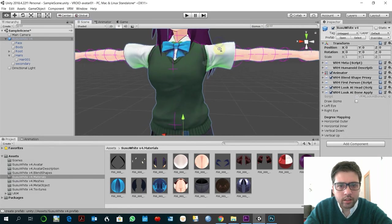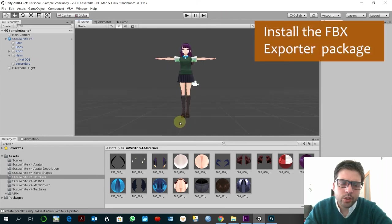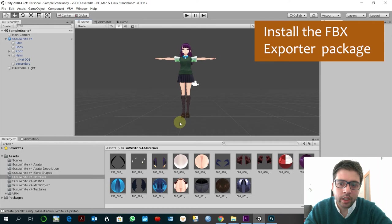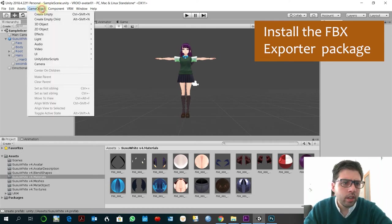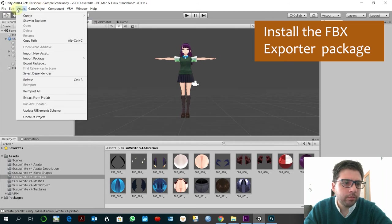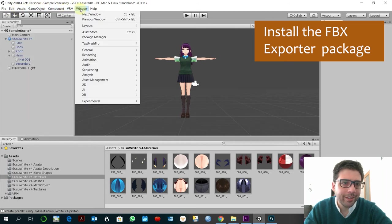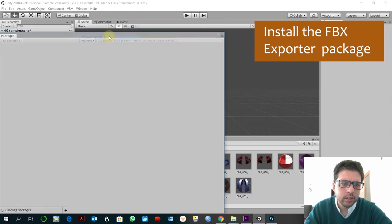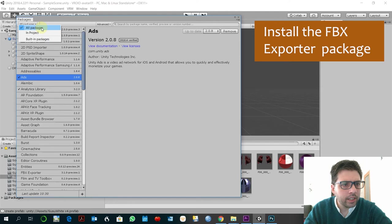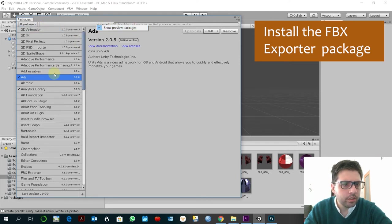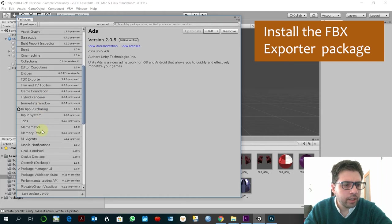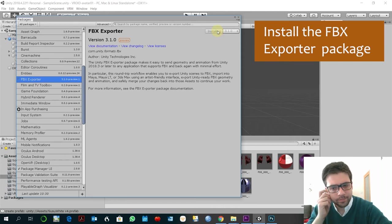I think that's nice. So in order to be able to export this to Maya we need to install the FBX exporter. So you have to go here to Windows, yes, Package Manager. So here in packages you have to be sure that it has all packages and preview packages as well. And then you go to FBX exporter and then you install that.